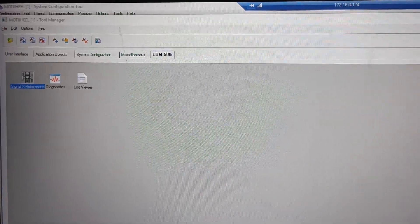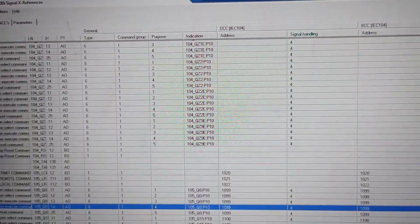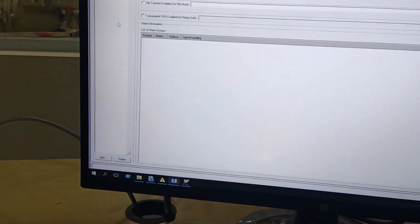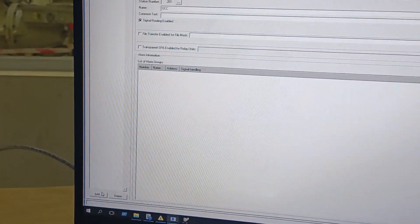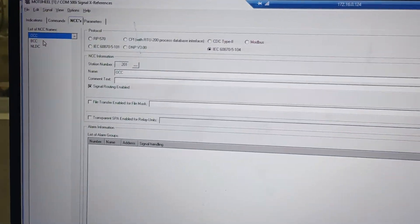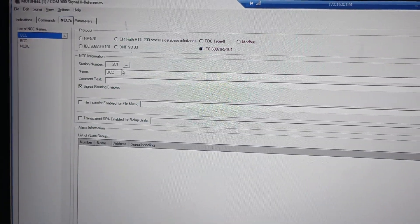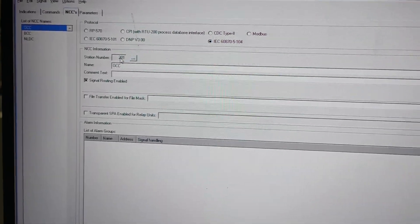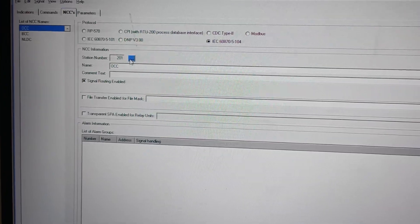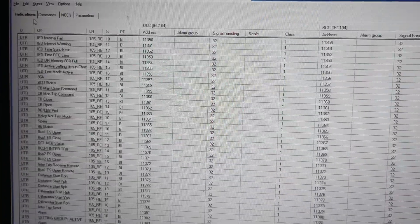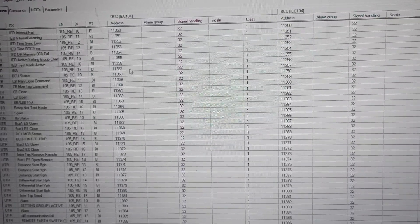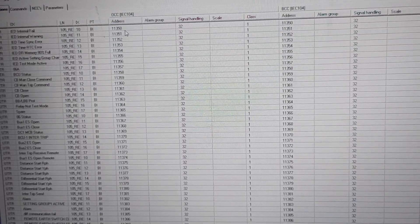If you double-click, you open Com500. Then open NCC Parameters. You have to open this page — it will add automatically. One station is OCC, that is 104. You have to configure the station. Then go to Indications, Binary Inputs, and configure the address.